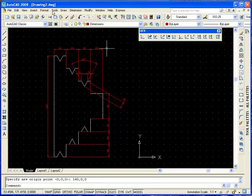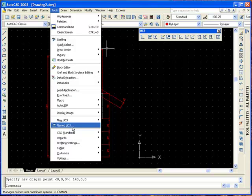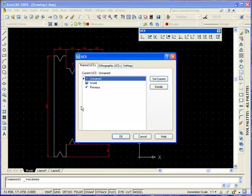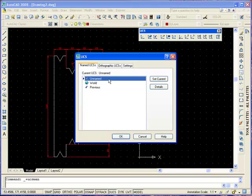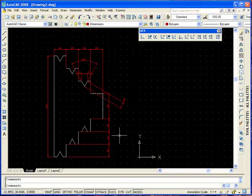We can even give it a name. We're going to go to Tools, Named UCS. Or you can just right click on the toolbar and select UCS 2. Right click on Unnamed. Just going to call it Mod 3. And you can see it is the current. At the moment, it is at the top. We're happy with that.